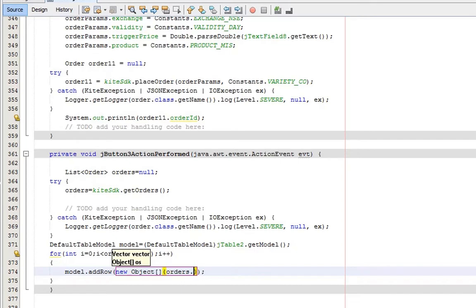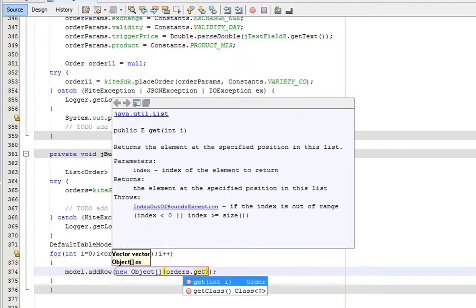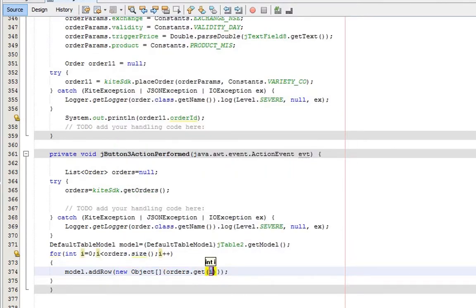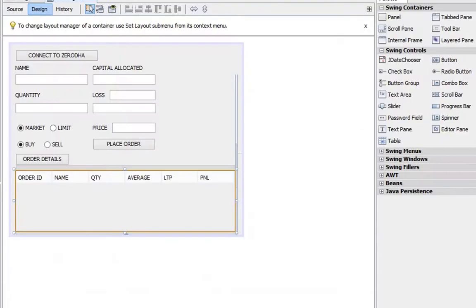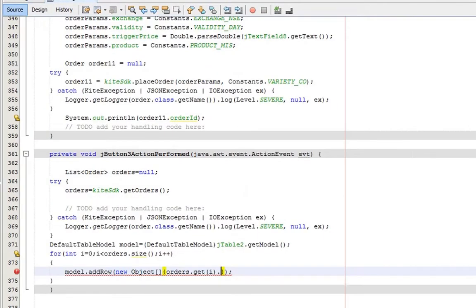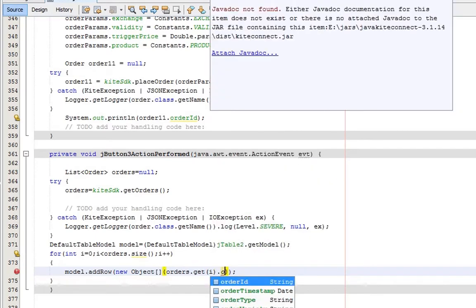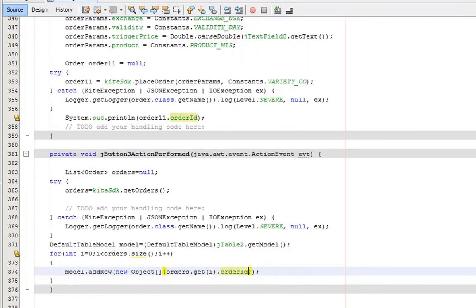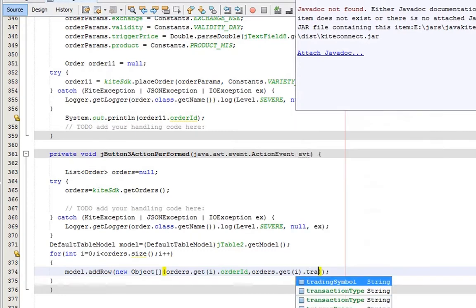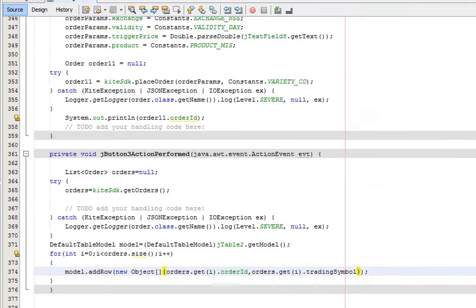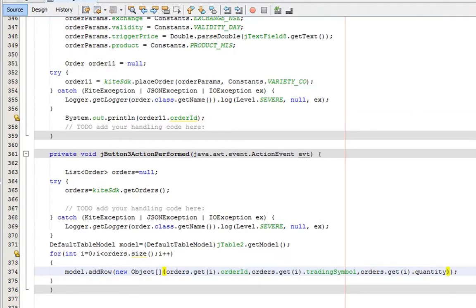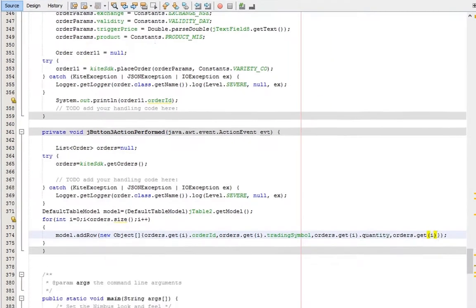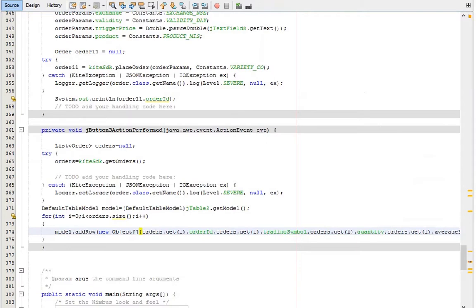First order ID. Next trading symbol. Next quantity. Finally the average price. Okay, run the code.